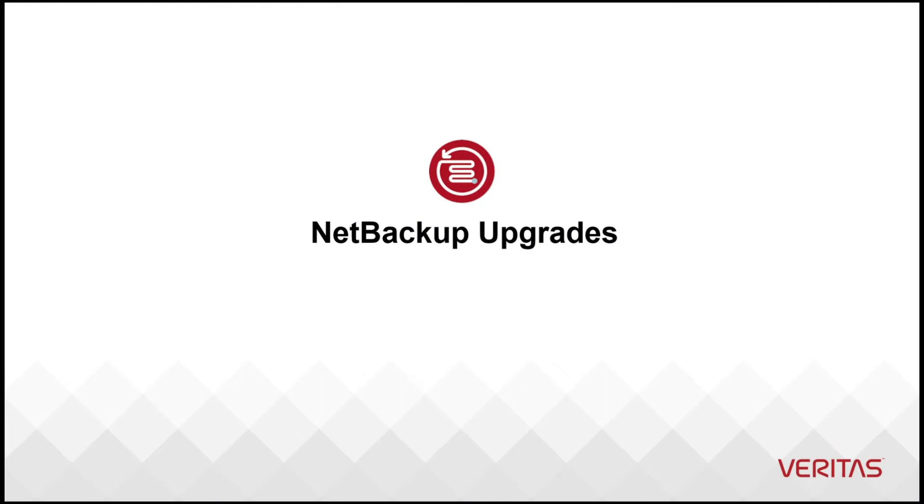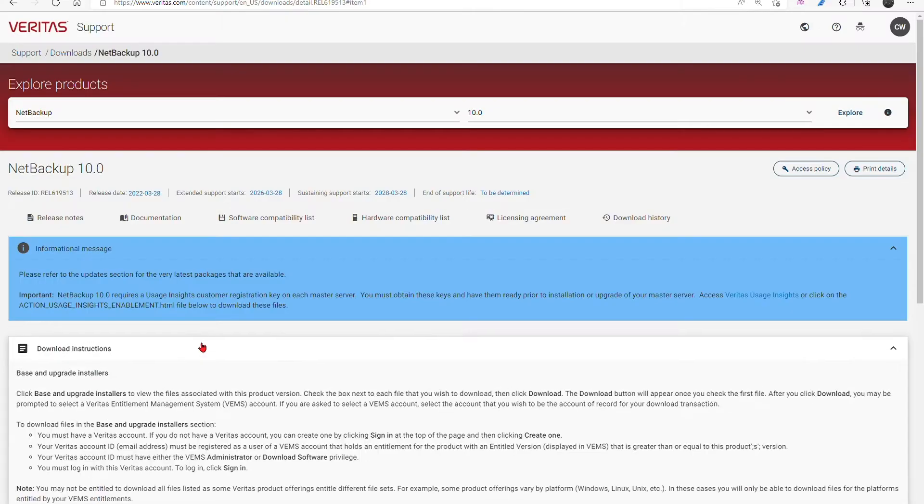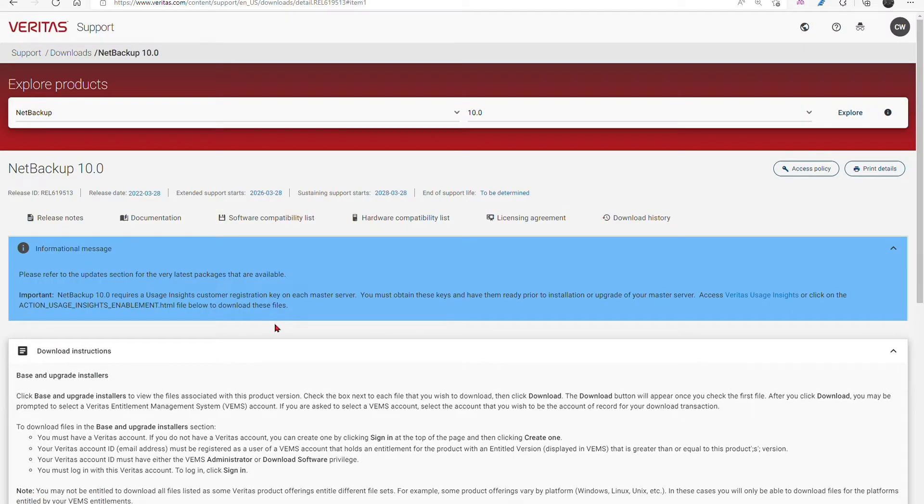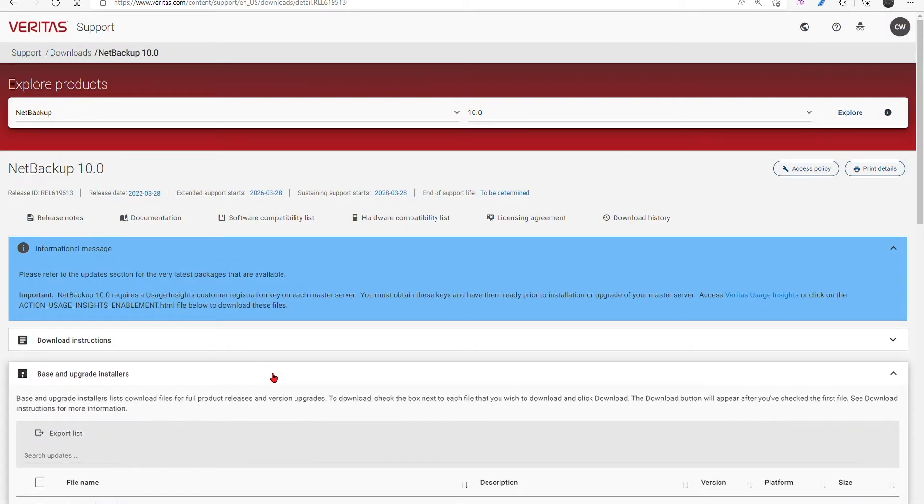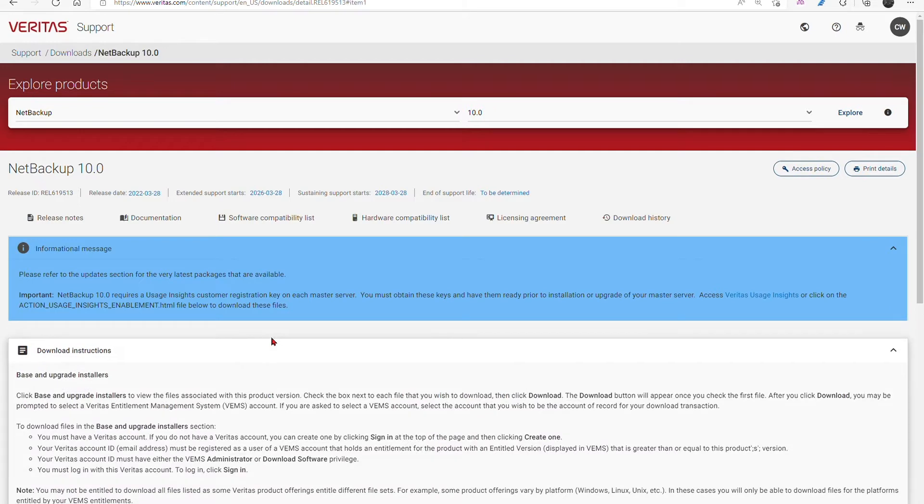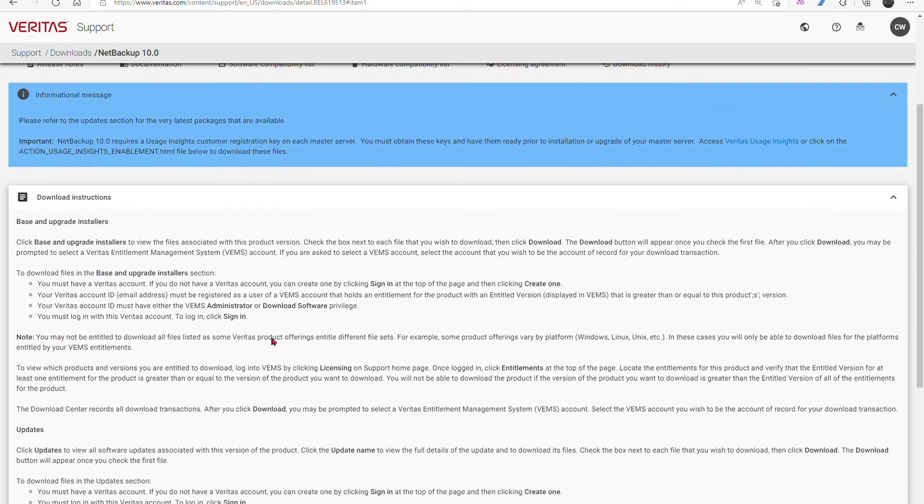My name is Christopher Winter and I am a technical marketing engineer here at Veritas. Our business critical services teams know upgrades better than anyone because they perform thousands of assisted upgrades and they are uniquely equipped to guide you.